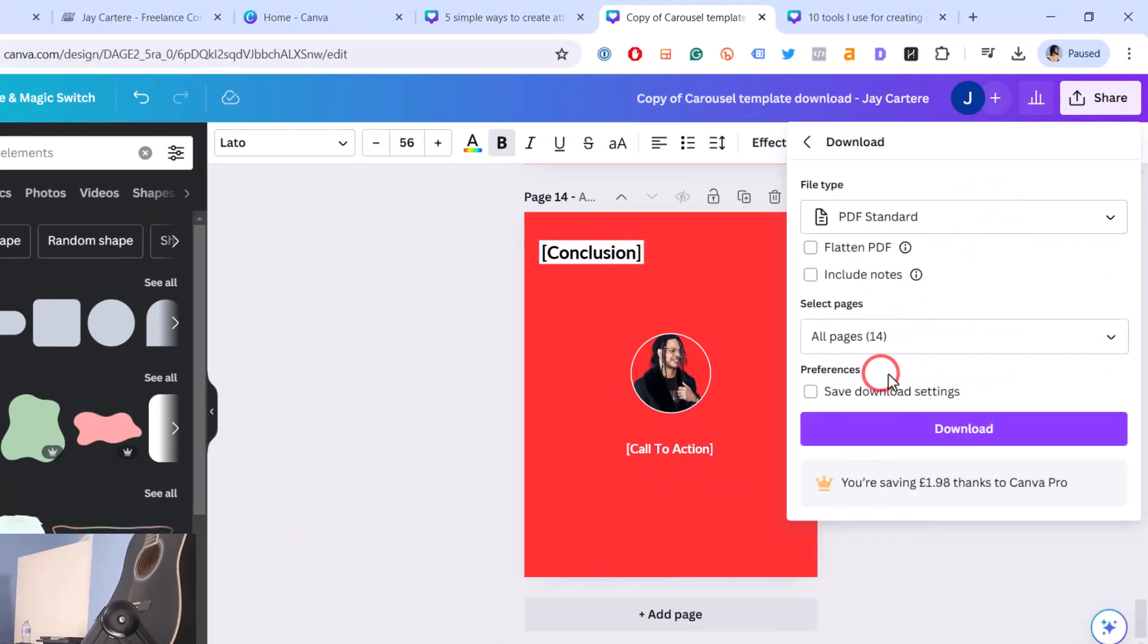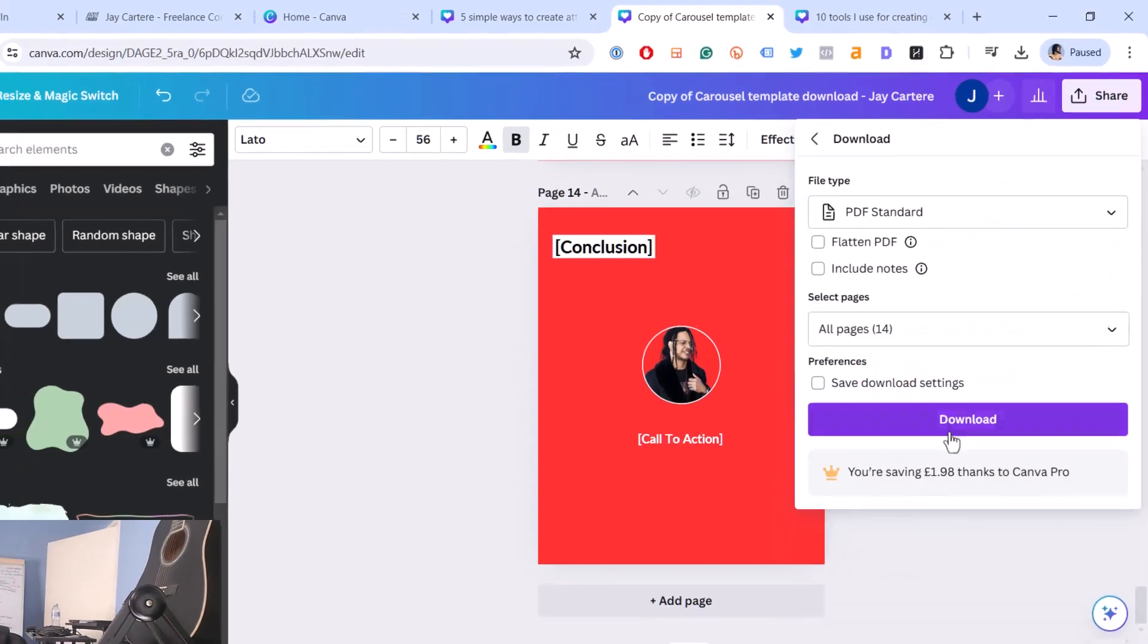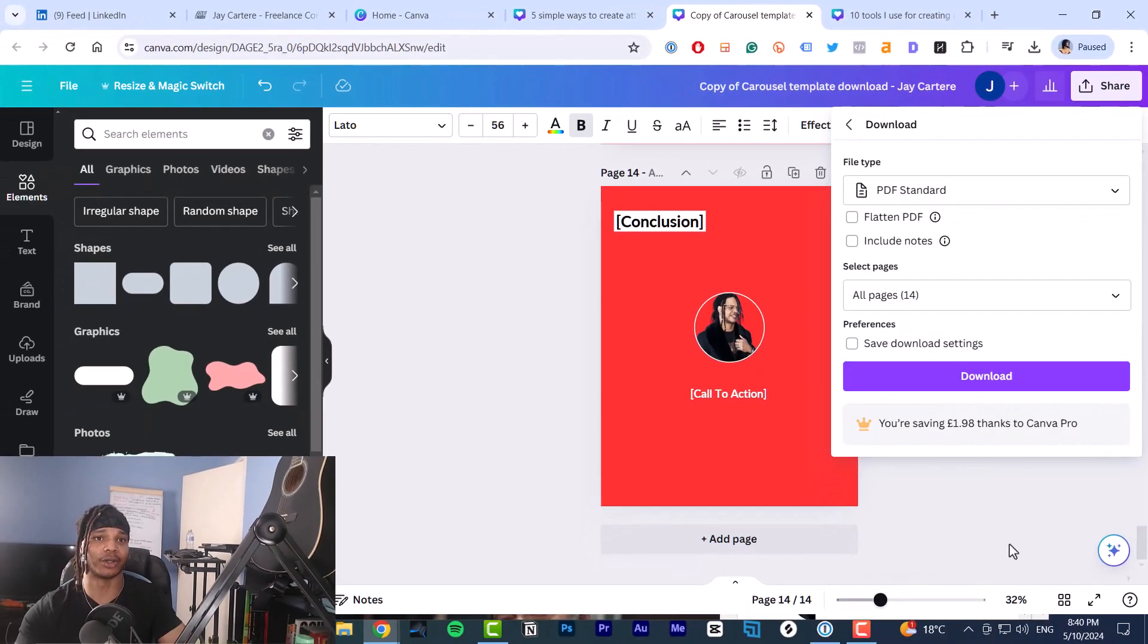How many slides should you include in the LinkedIn carousel? A study from 2024 shows that 10 to 20 slides is the best range, while 12.4 slides is the sweet spot. So I suggest aiming for a minimum of 12 slides.